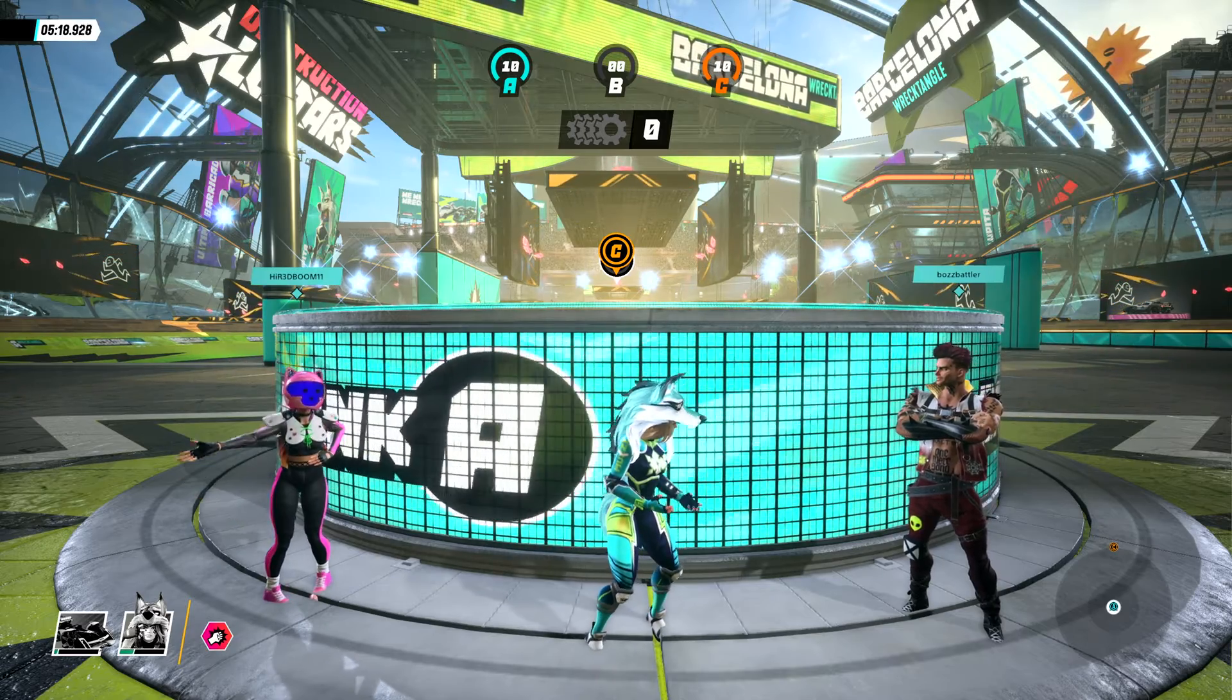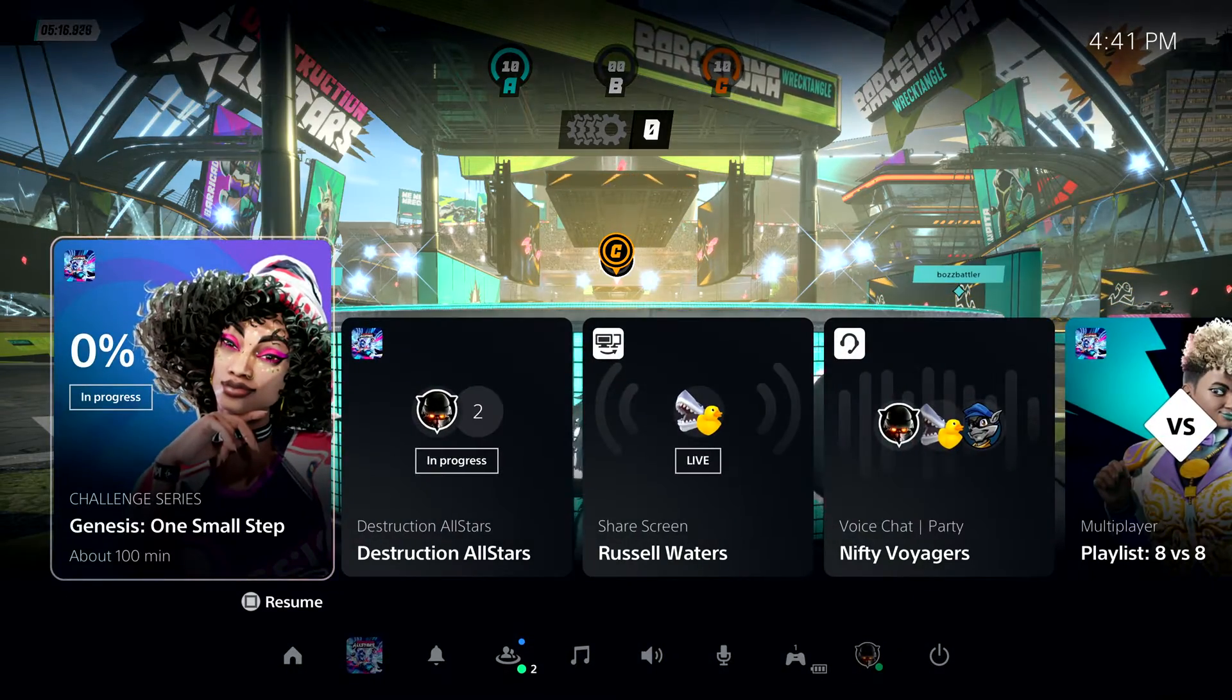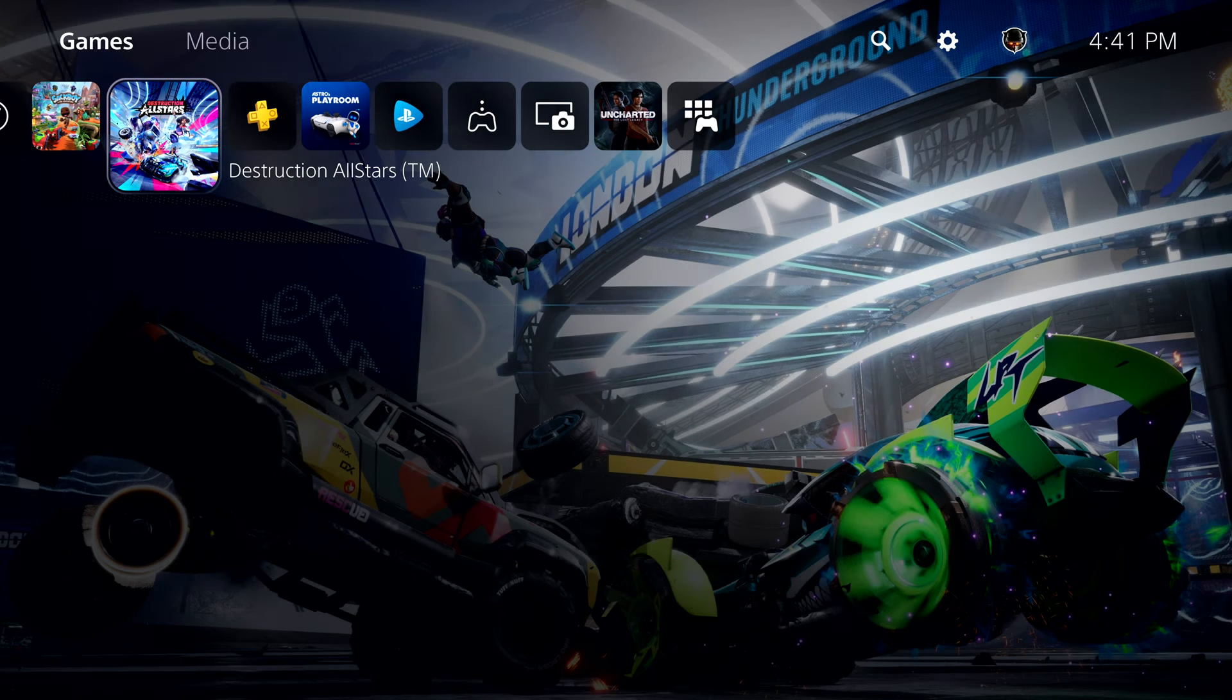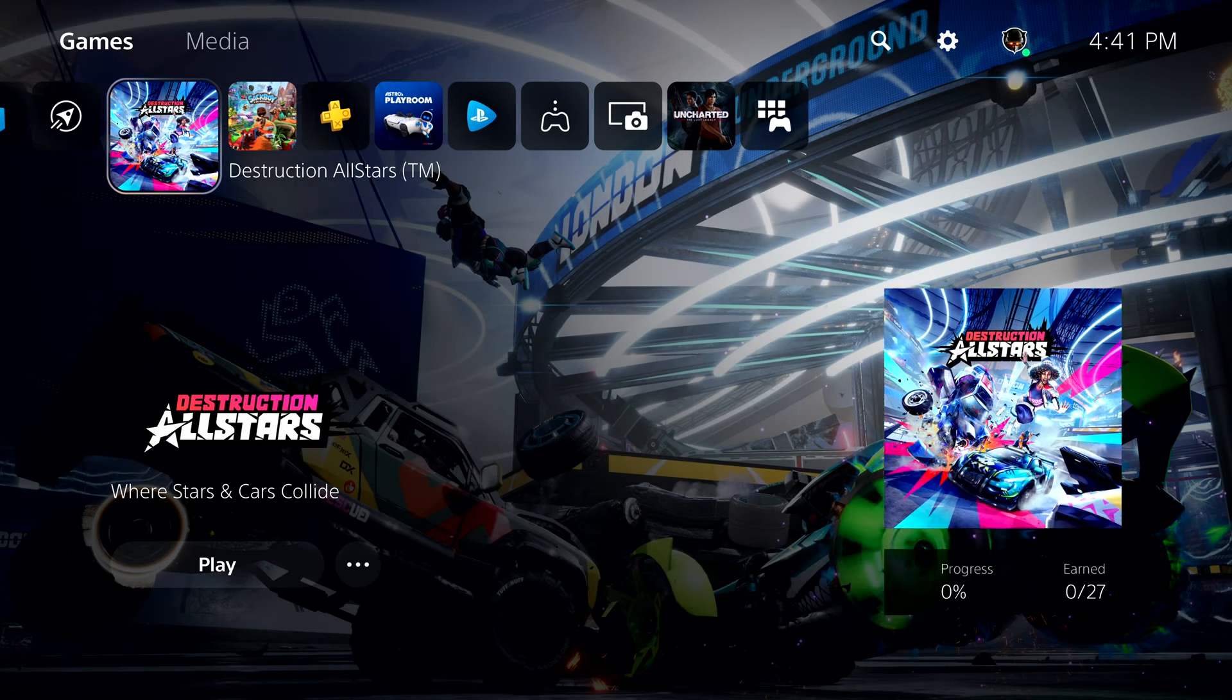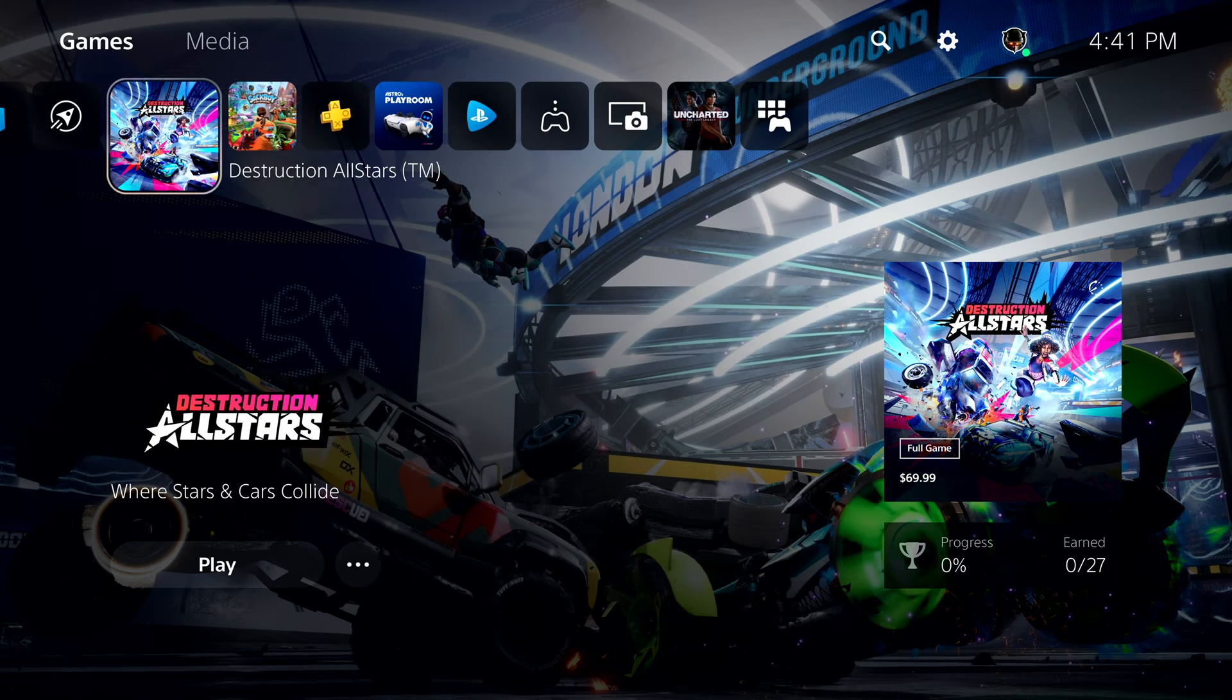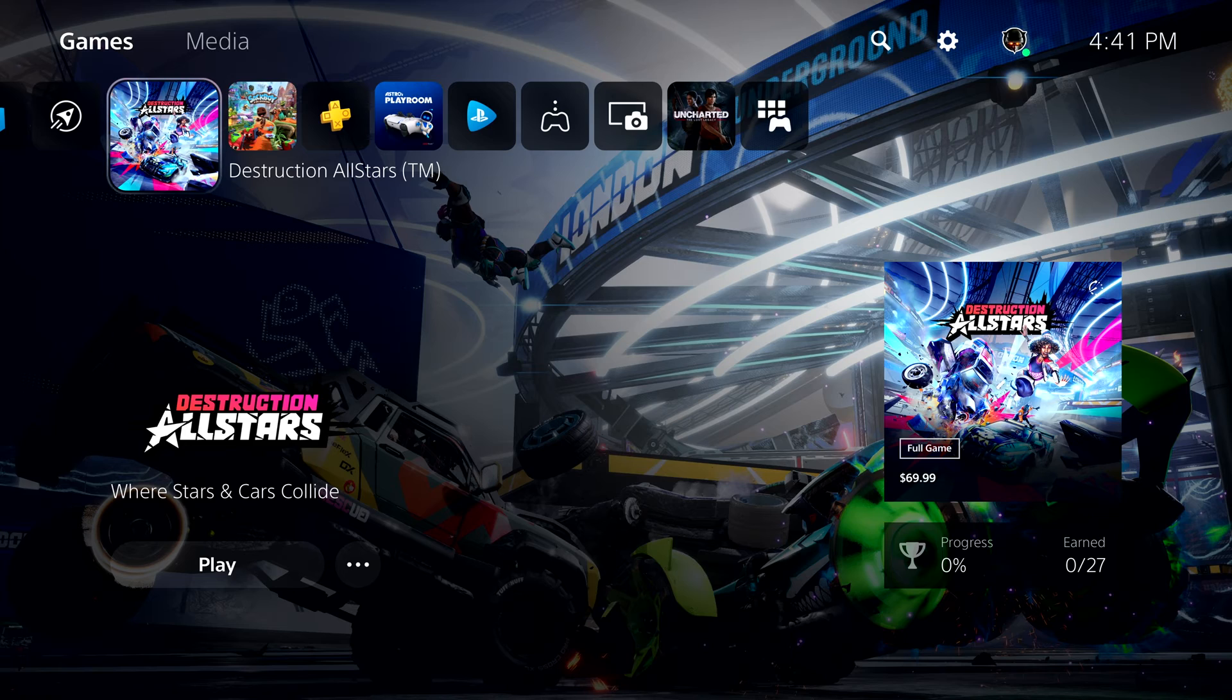But what if I want to play a different game? Welcome to the PlayStation 5 home screen. This is where you'll land when you start up from a powered-off state, and where you'll go when you want to choose a new game to play or download.